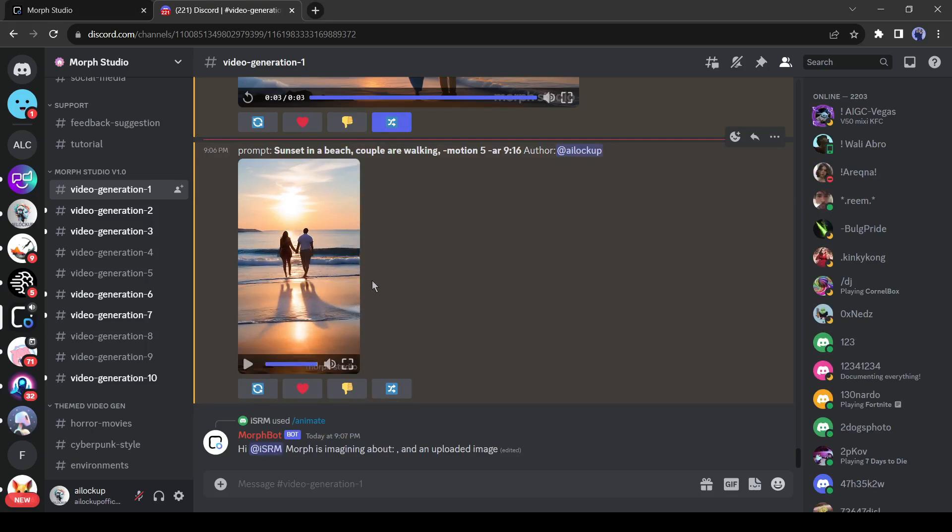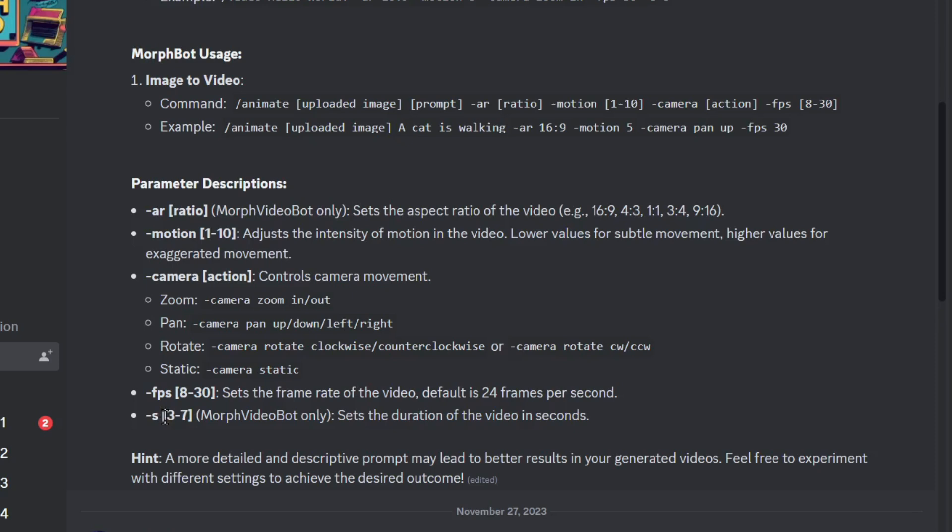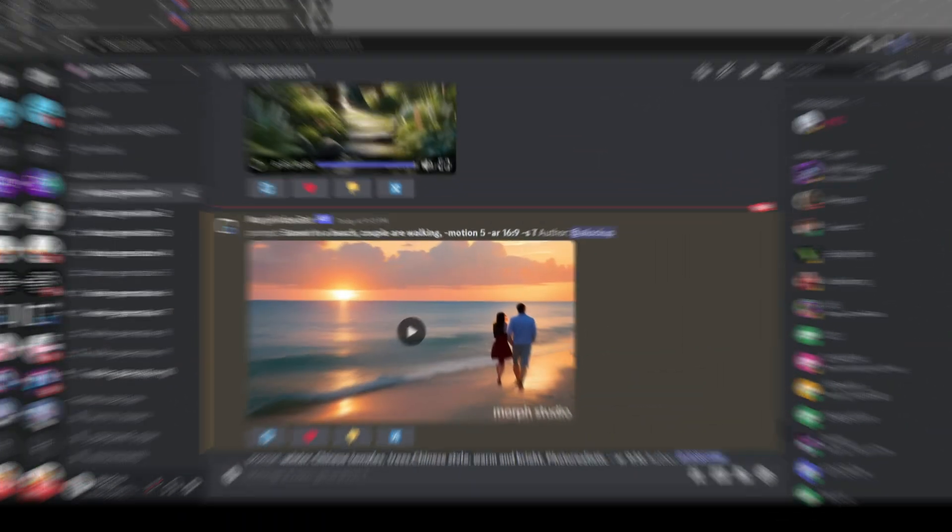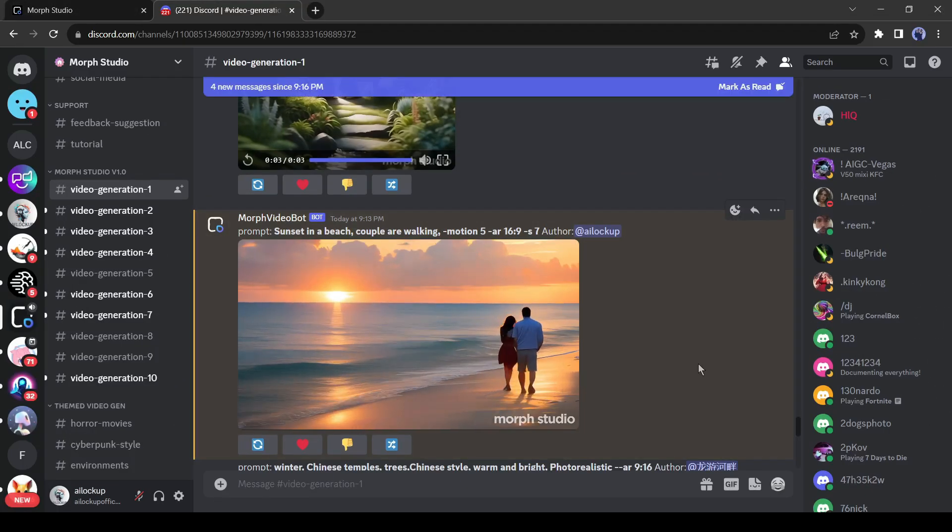Now the most interesting features of Morph Studio. In other video generators, you can generate only 3 to 5 second video. But Morph Studio allows you to generate up to 7 seconds long videos. And you can choose the video length by adding the hyphen S. After entering hyphen S, enter the value from 3 to 7. And here is our 7 second long video.